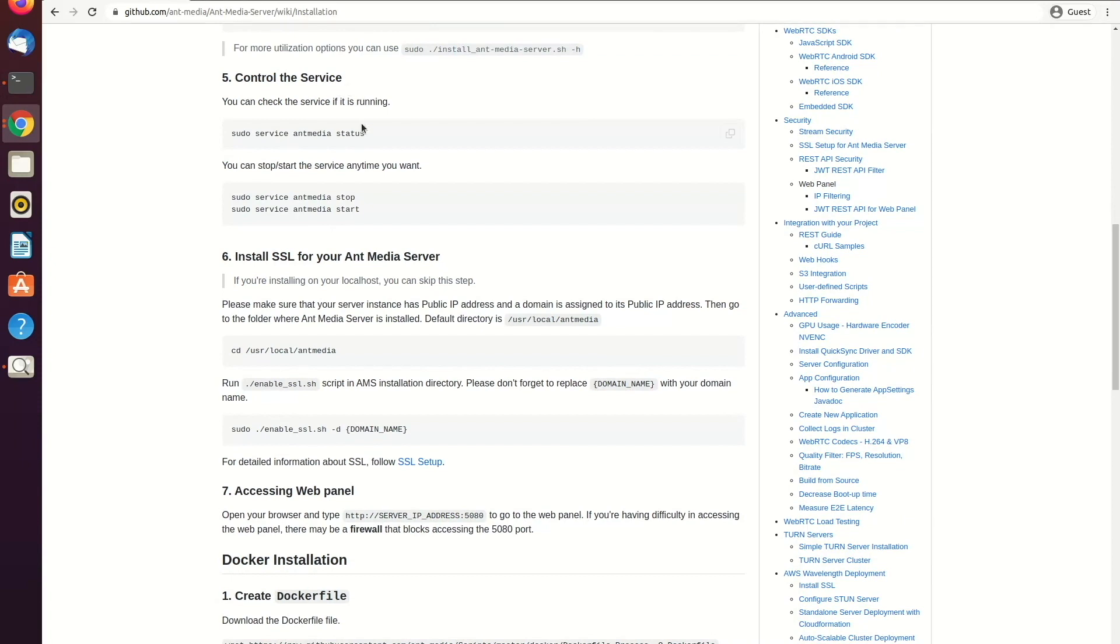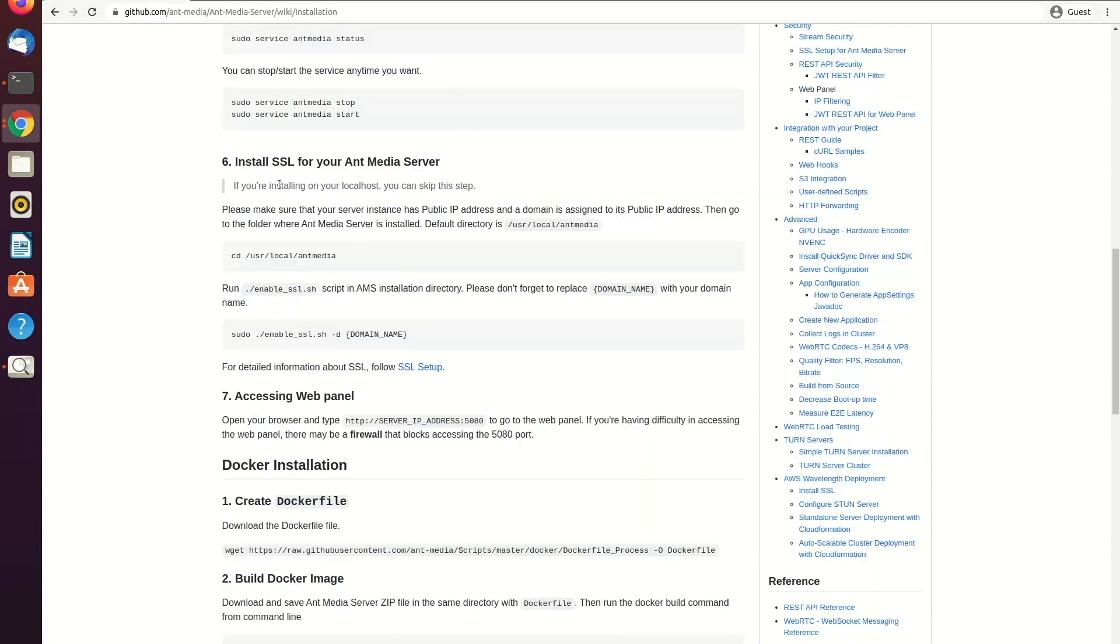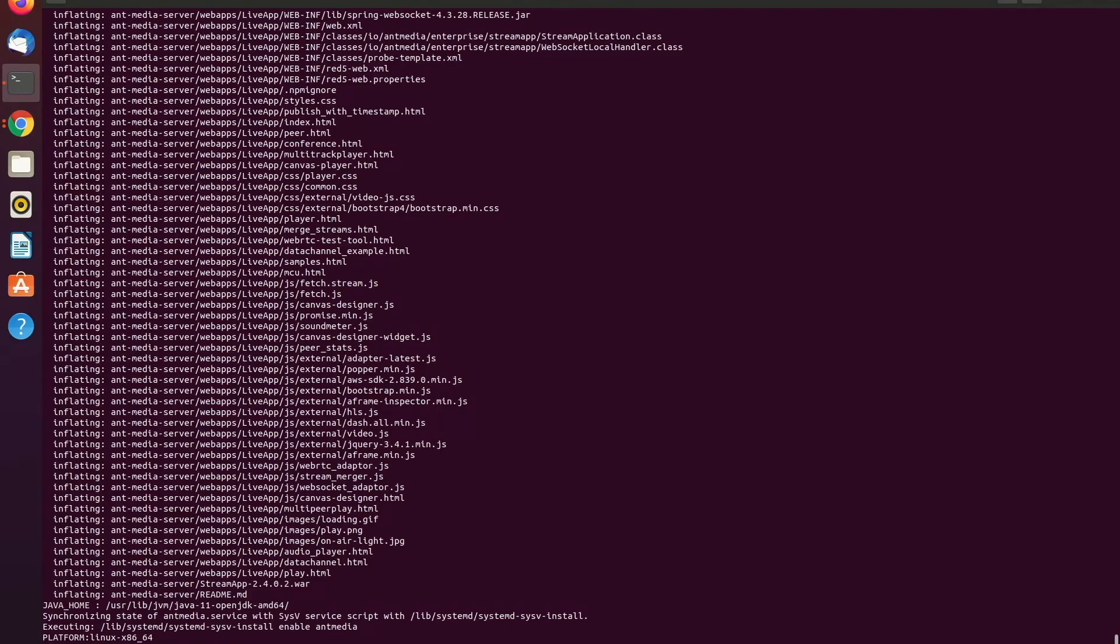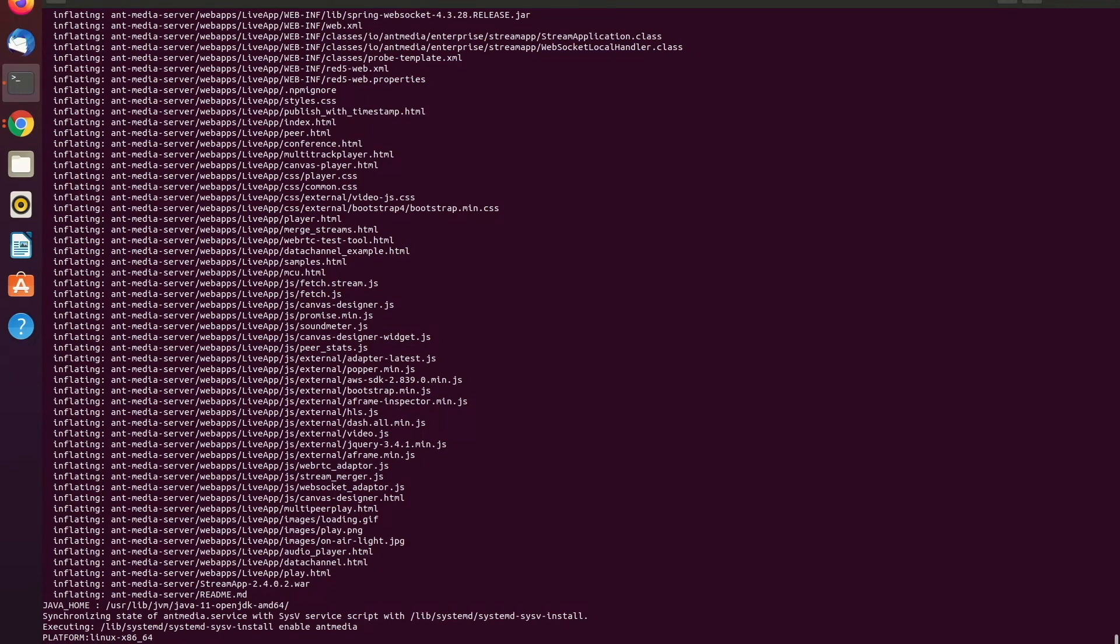As a next step, we need to install the SSL. For SSL installation, you need a domain name. So please make sure that your server instance has a public IP address and a domain name is assigned to this public IP address.